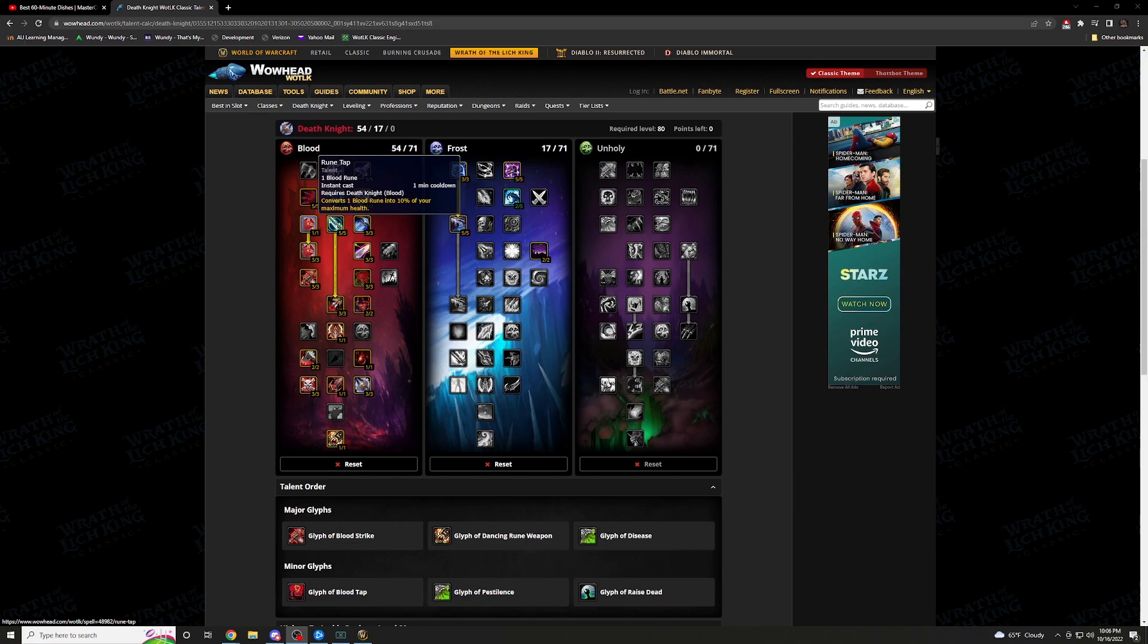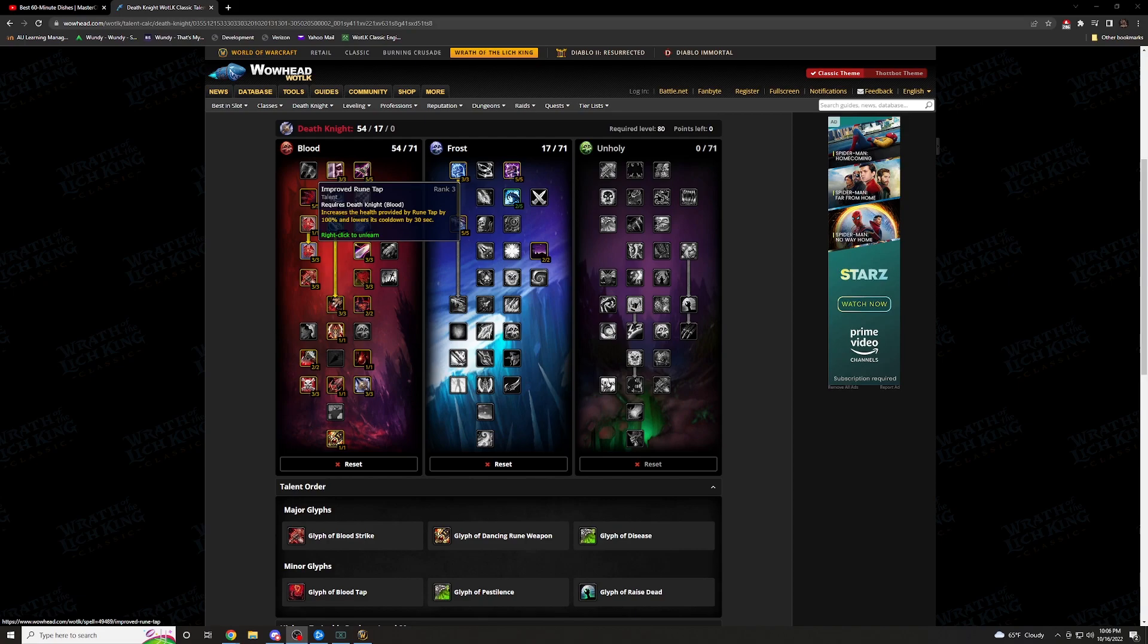Rune tap, 1 of 1 of course. Kind of speaks for itself. Converts one blood rune into 10% of your maximum health. Say you're getting low, you're popping cooldowns, this is what you want. This one works right into improved rune tap. Increases the health provided by rune tap by 100% and lowers the cooldown by 30. If you need it, you're going to be spamming it. If not, no worries. But this just gives you that extra buff that you might need.